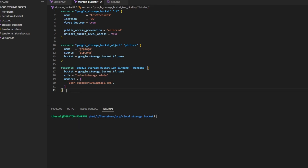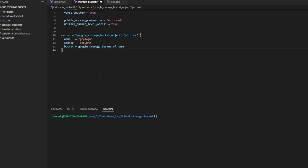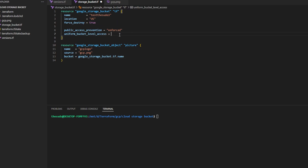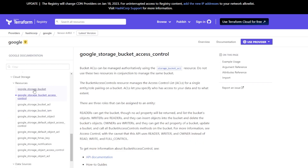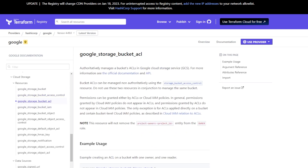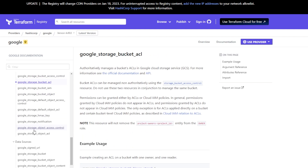I went ahead and gave myself permissions on the bucket so I can manage it. I'm going to delete this IAM binding resource — we don't need it anymore because we're going to change uniform access level back to false, moving to fine-grained access control. I'll run a Terraform apply. Now that I've deleted that IAM resource, we're clear — back to default principals and fine-grained access control.